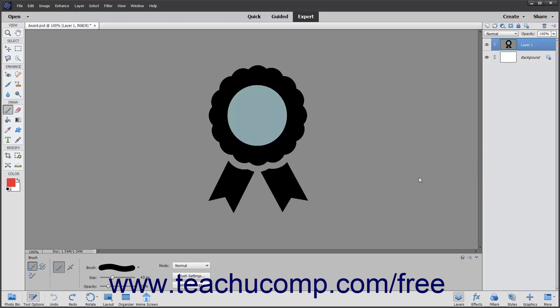Look into the tool options bar when the brush tool is selected. Here you can set different options that affect how the brush tool will interact with the underlying layer of the image.